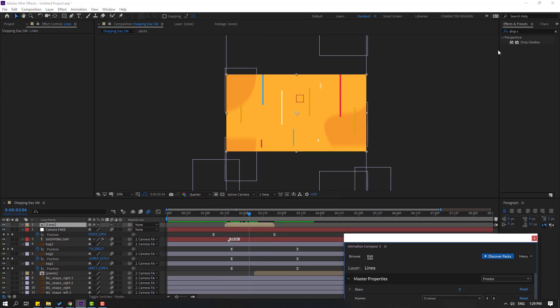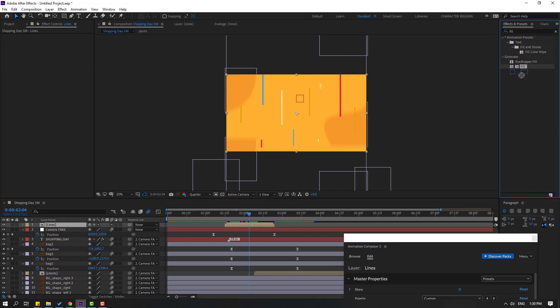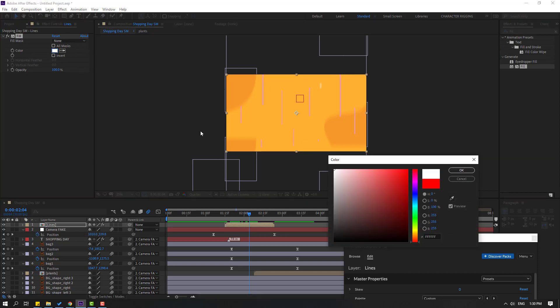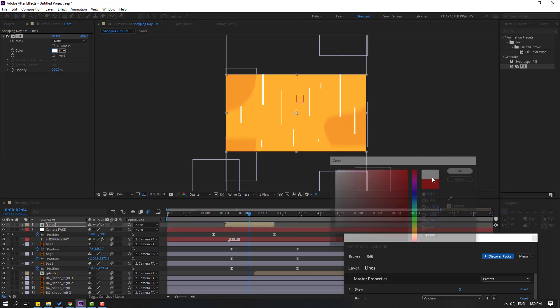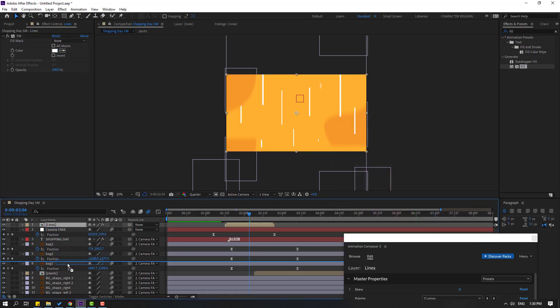Okay, nice. Select this composition — we can change the lines' color here. I'll use a fill effect instead. Select the fill, apply it to this composition, and change the color to white. Move it behind the other layers.